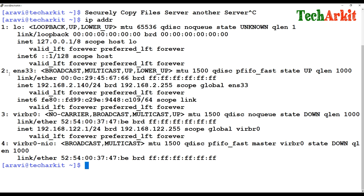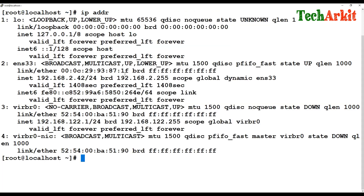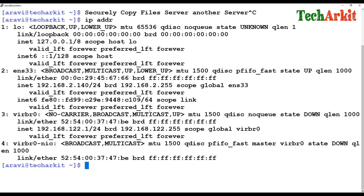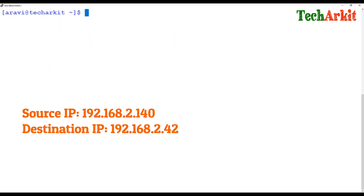In my environment here, I have a server with IP address 192.168.2.140 and another server at 192.168.2.142. So let's copy some data from here to there and from there to here.